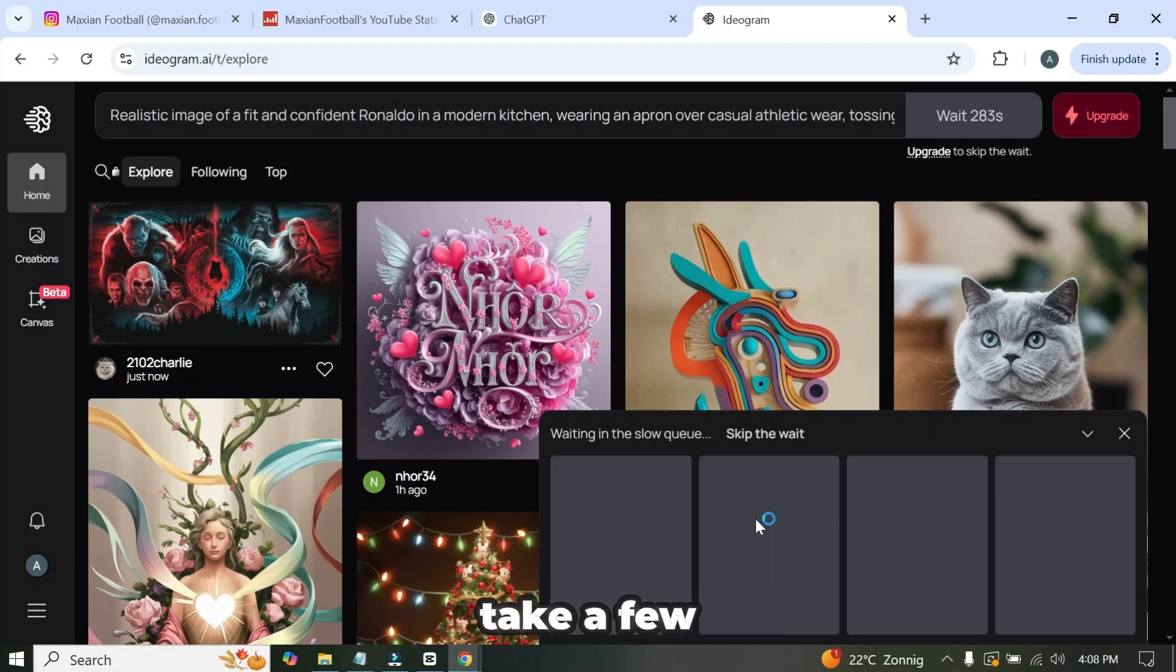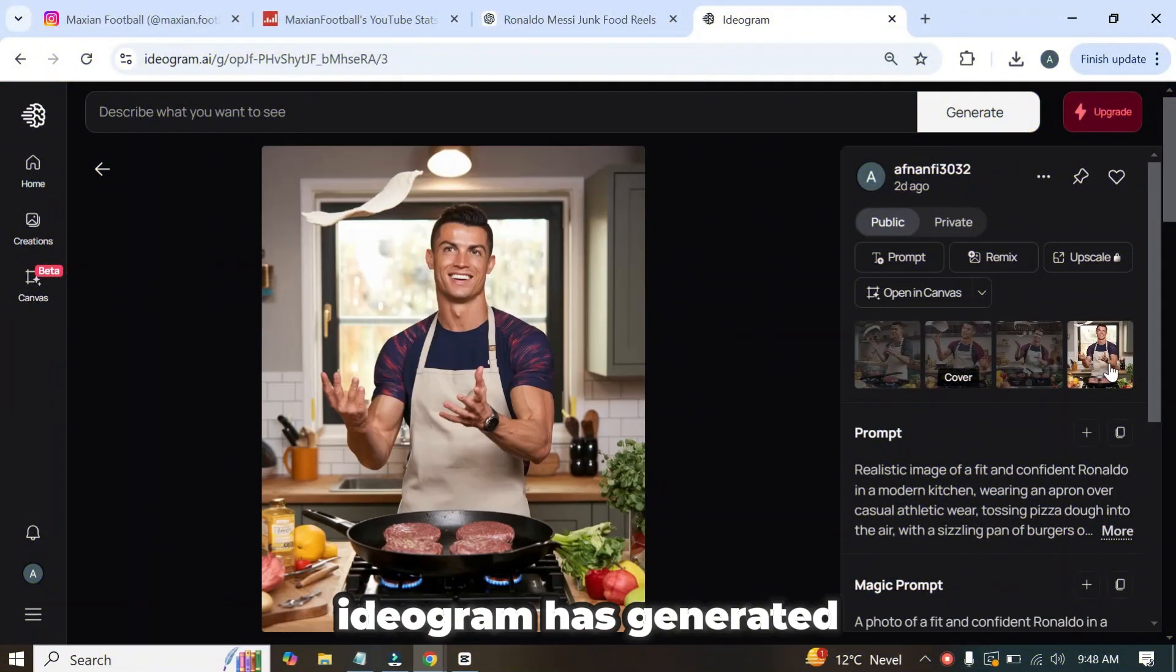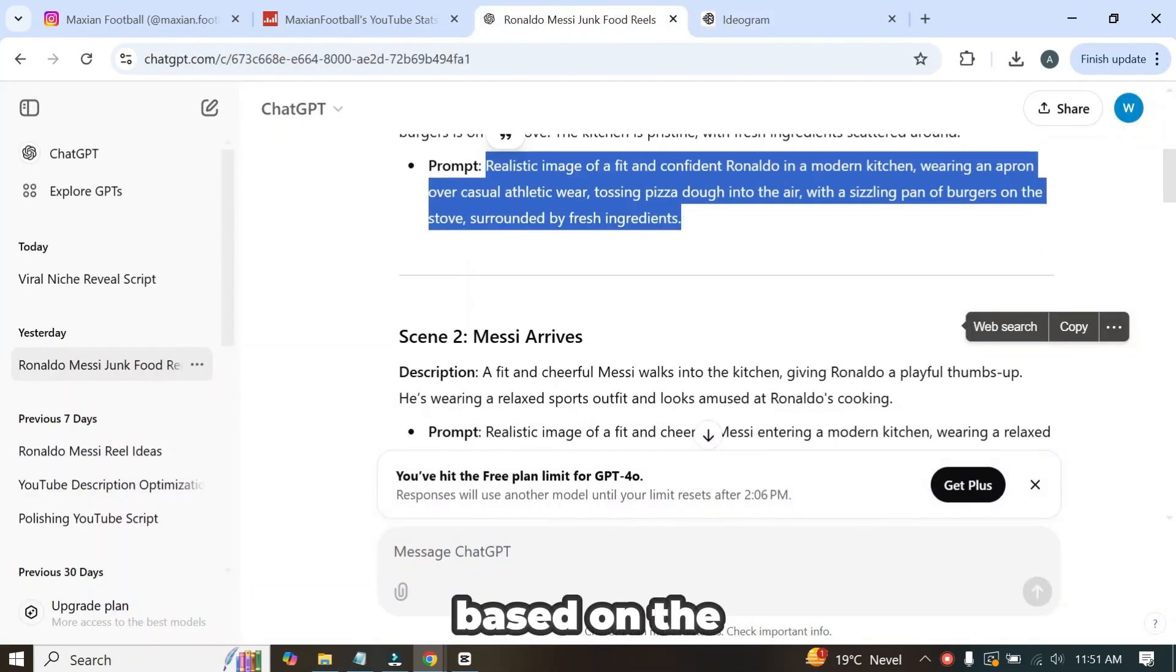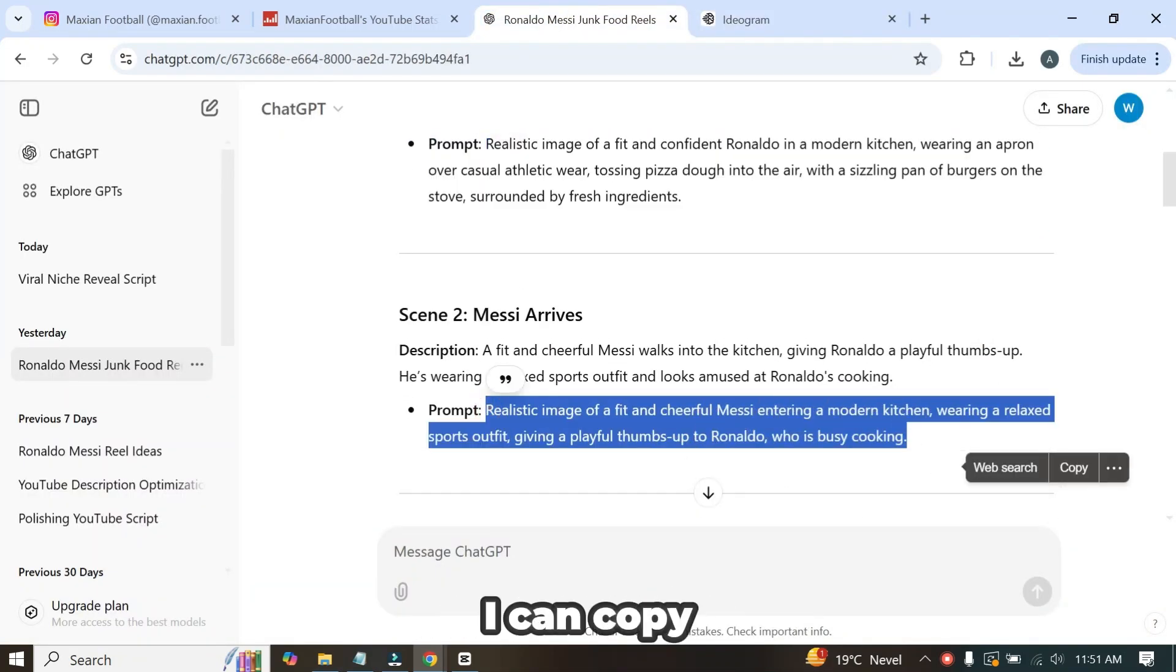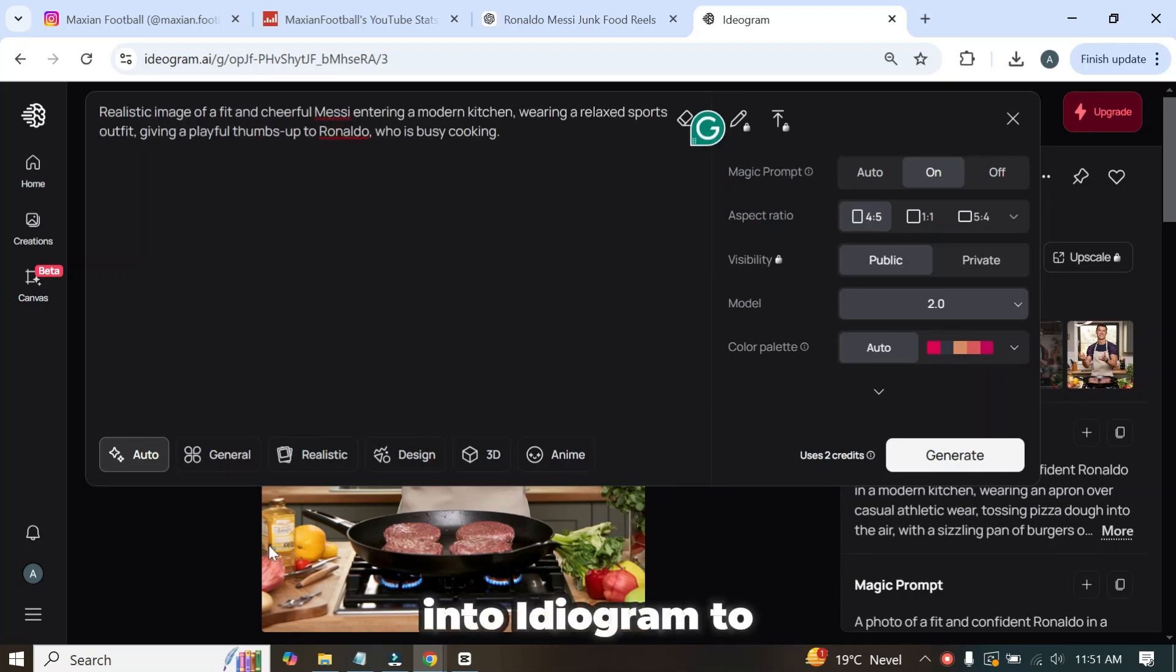As you can see, ideogram has generated amazing images based on the prompt. Following the same process, I can copy the prompt for the next scene and paste it into ideogram to generate the images.